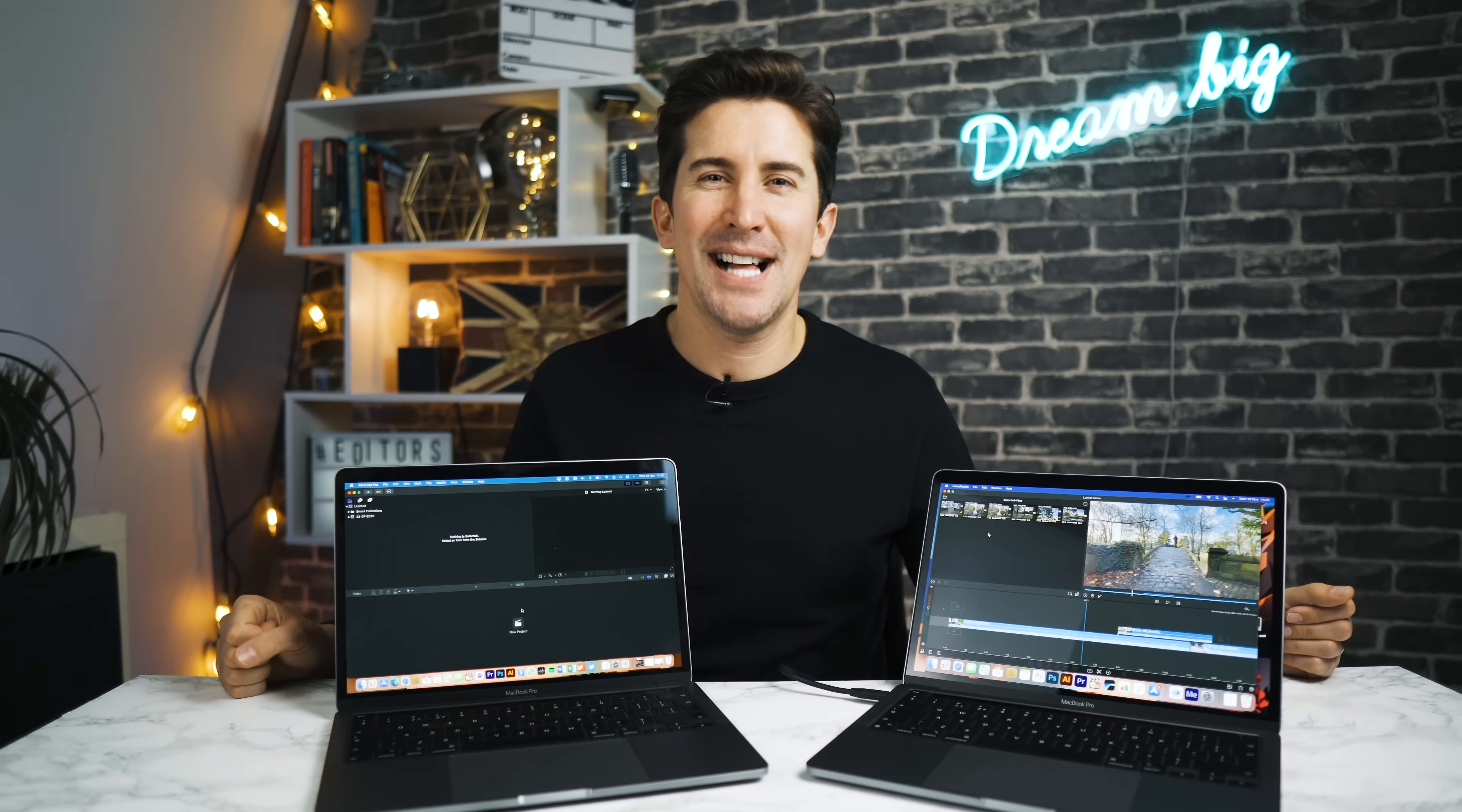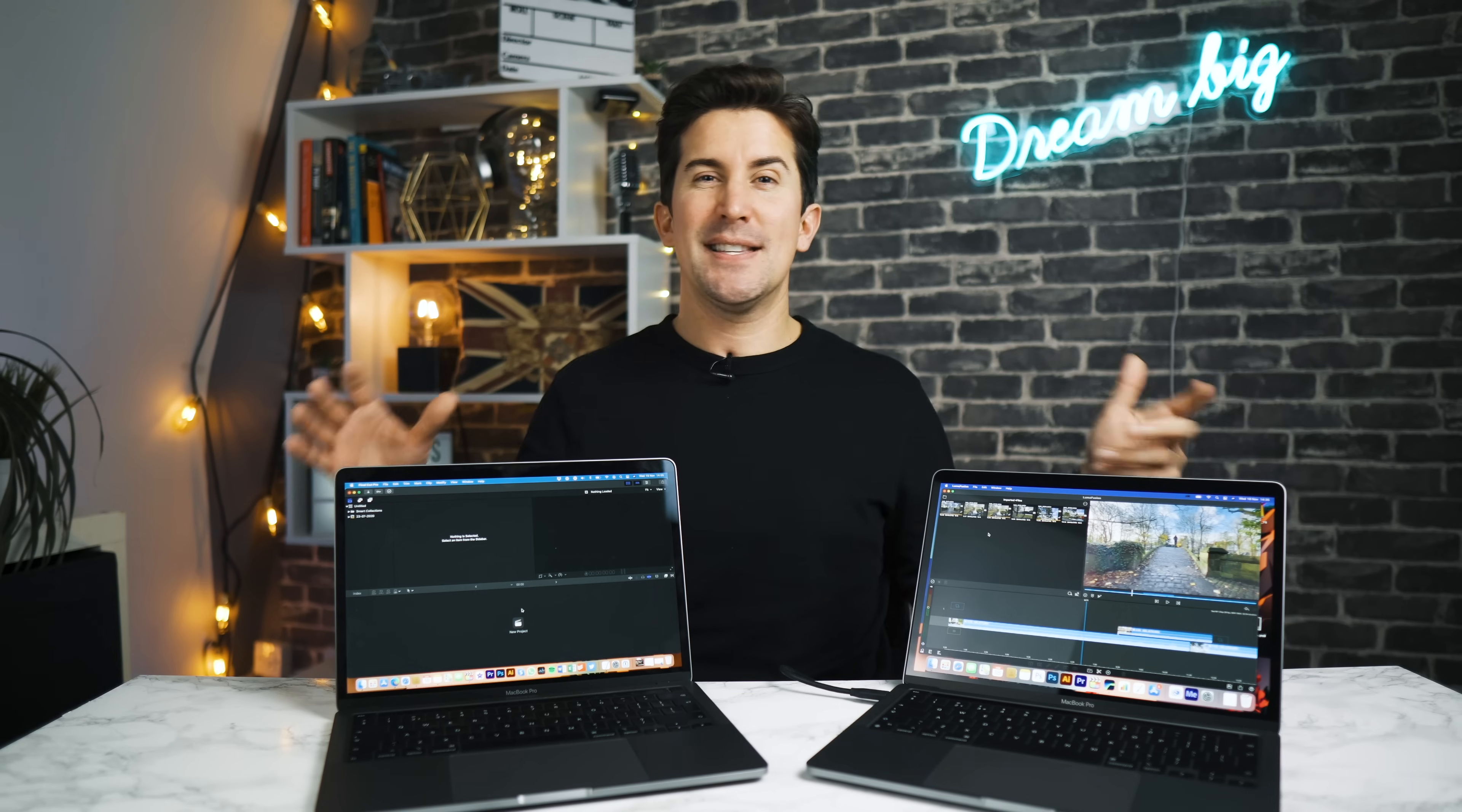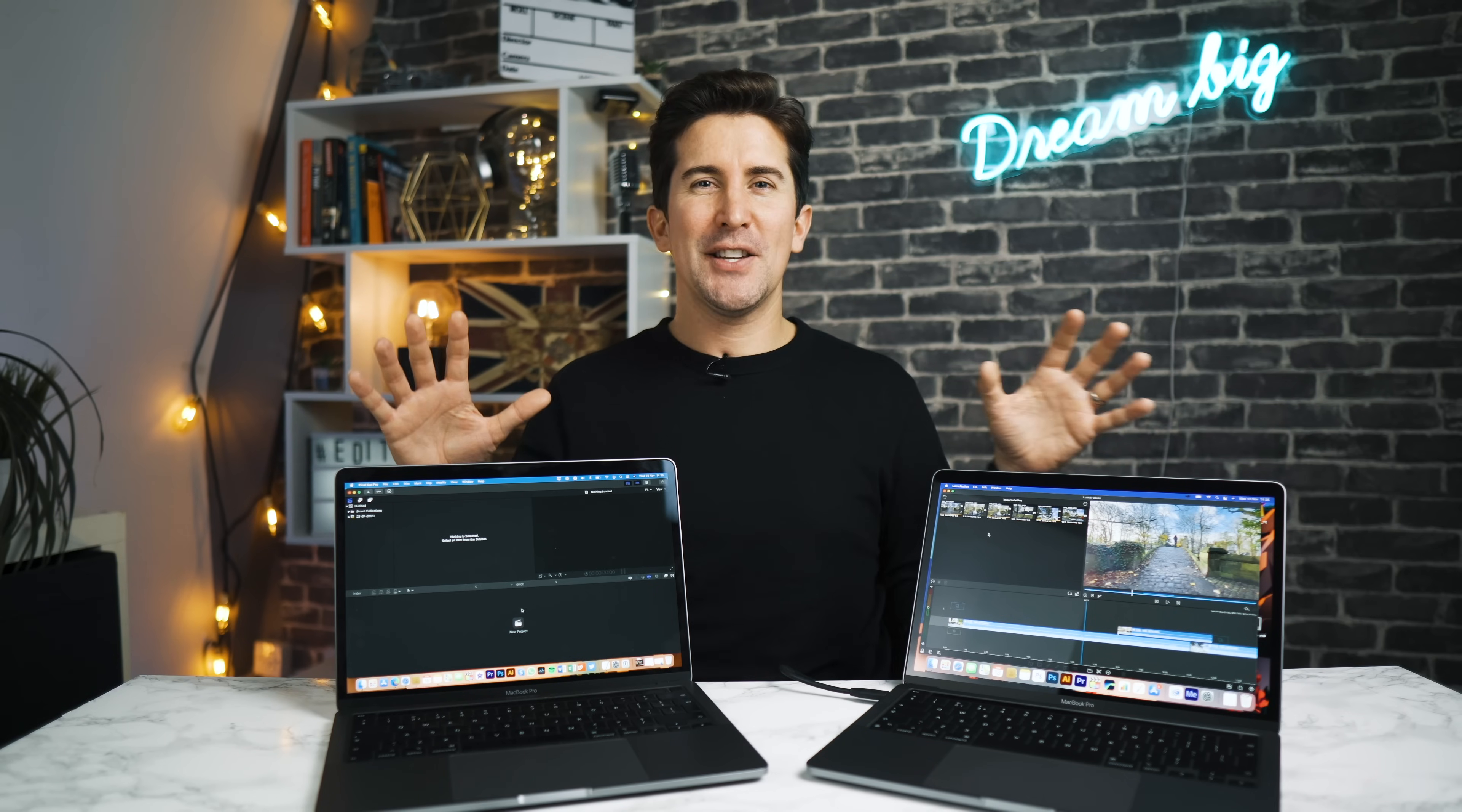Hey there, welcome to the channel. I'm Mark Brown from Editors Keys. Now this video is just a bit of fun really, it's not a scientific test, but what we're gonna do...